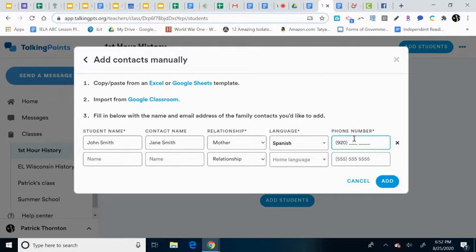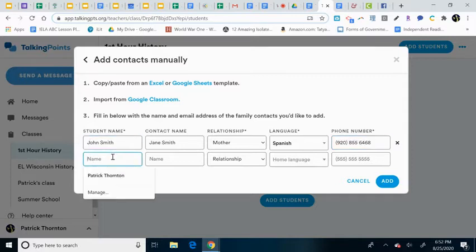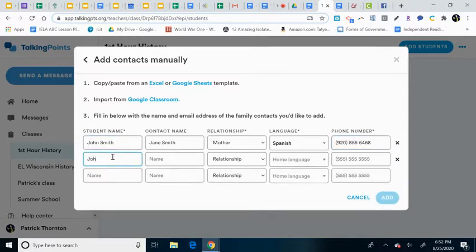And I've got 9-2-0, now let's use a landline and just see what happens. 8-5-5-6-4-6, this is an old number there. And then we have here, John Smith is the name of the student.